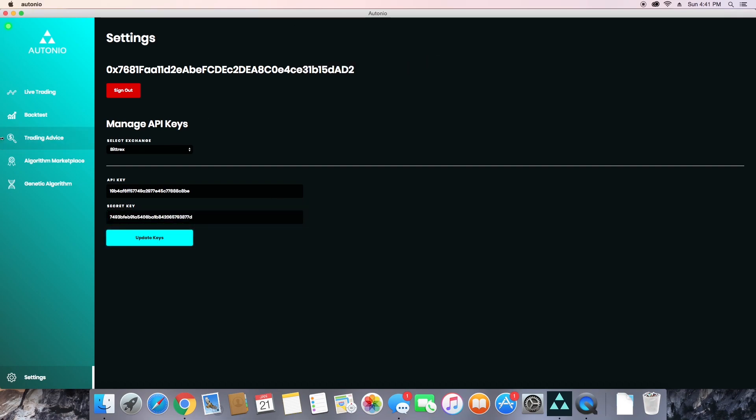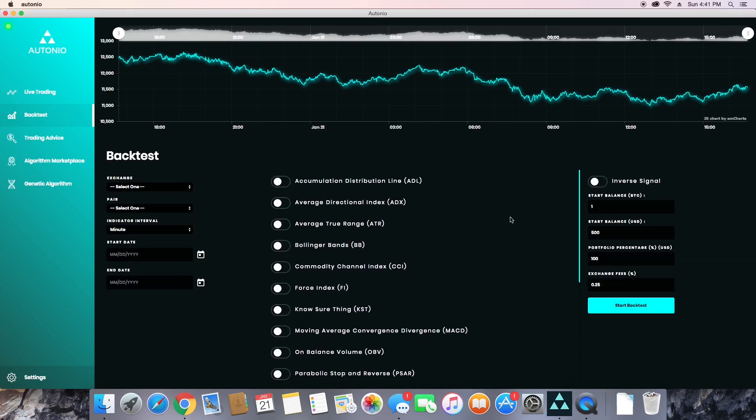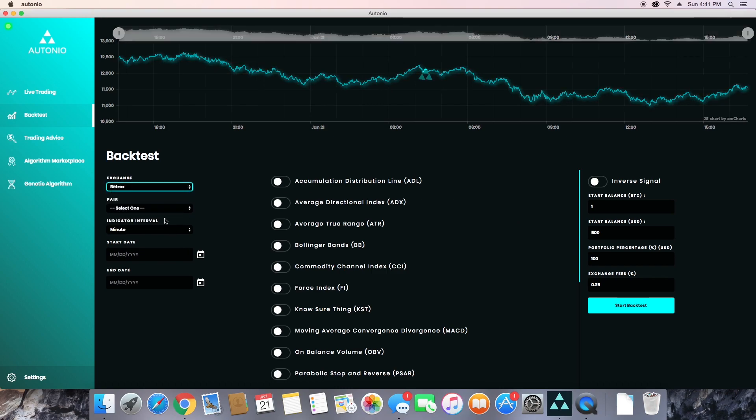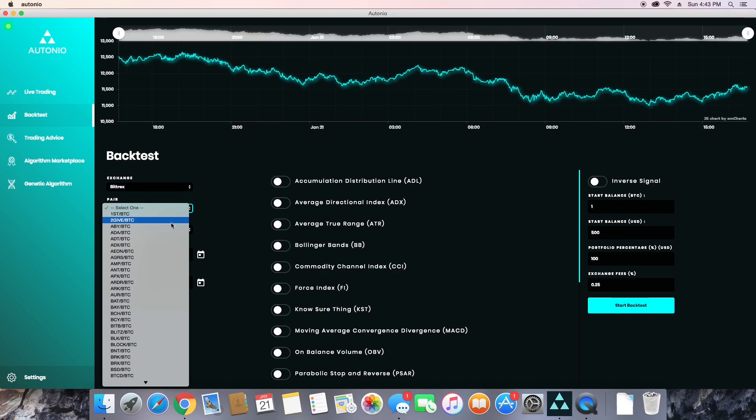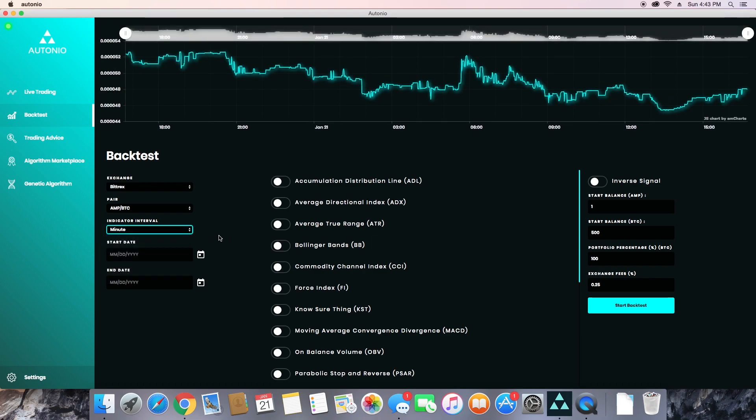Now once your keys are updated, you can go to backtest and start building your algorithms. First you'll select the exchange, then you'll select your trading pair. For the example I'll use AMP, and then you're going to set an indicator interval. Now this is how often Otonio is actually going to check the indicators that you set in your algorithm.